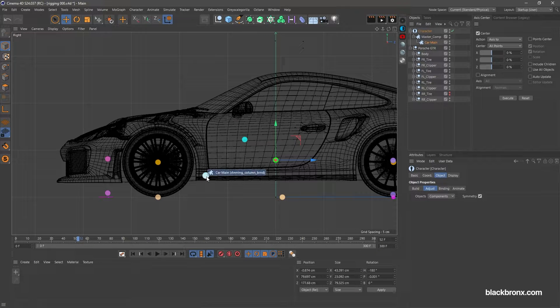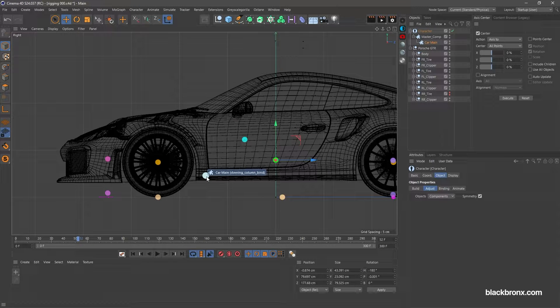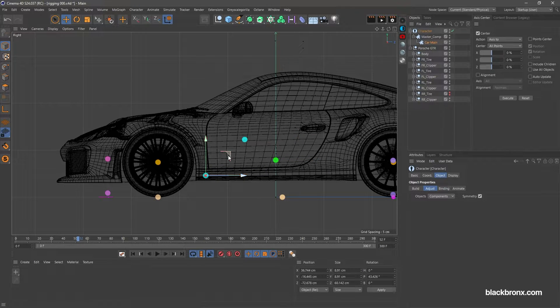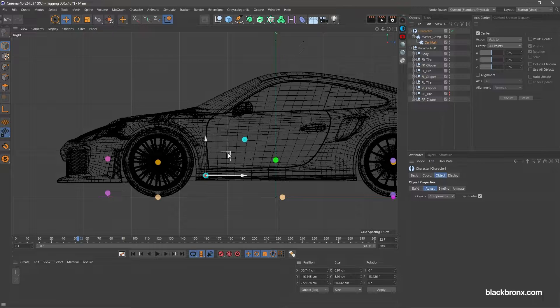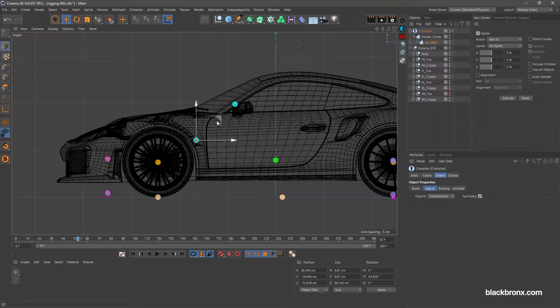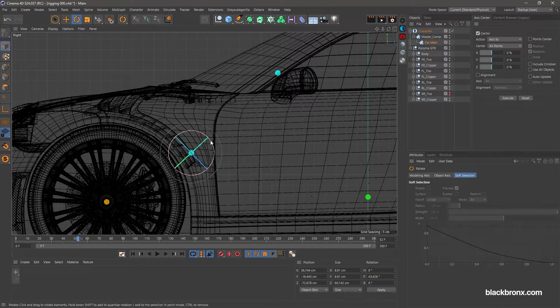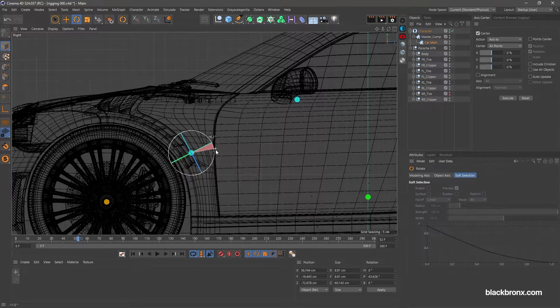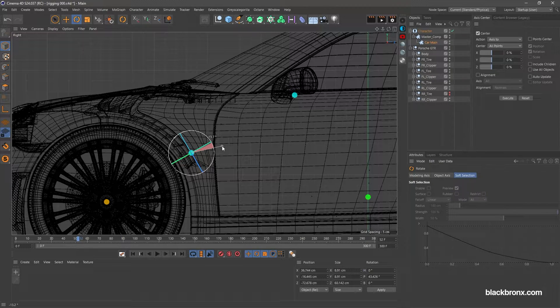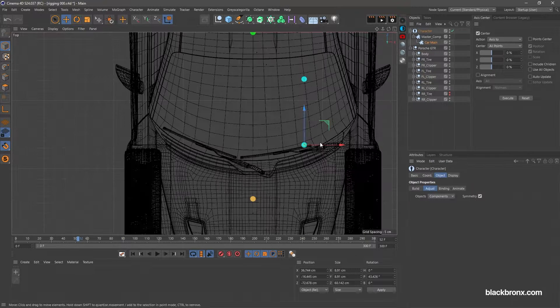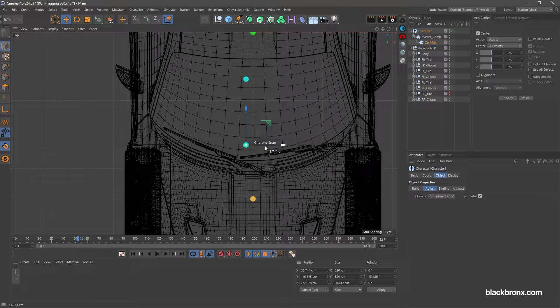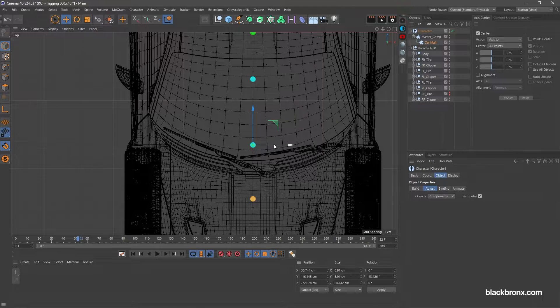And now, next point to adjust is steering column point. Place the steering wheel just around here. Here I would like to place the controller point at the middle of the car.